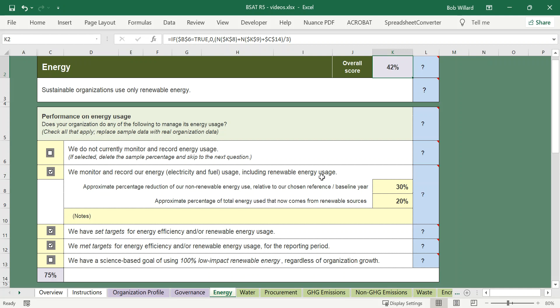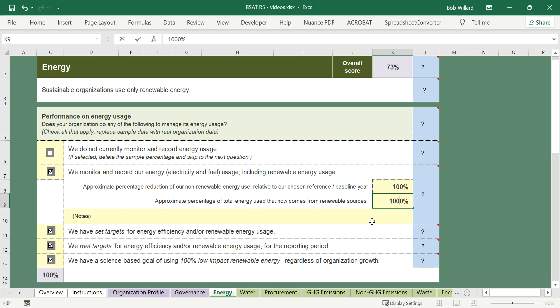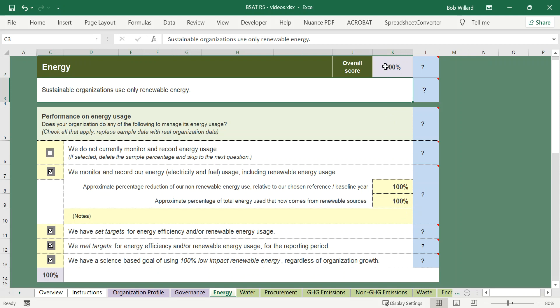We do your renewable energy usage. You have an opportunity to put in here how that's going, the extent to which you are benefiting from energy efficiency, reducing your dependence on non-renewable energy relative to a baseline year, and how much renewable energy you're using. If you want full marks on this column you need to have set targets for energy, met targets for energy, and have a science-based goal of using 100% low impact renewable energy regardless of organizational growth. You have totally reduced your dependence on fossil fuels, this would be 100%, and if you are using all renewable energy this would be 100%, and the number at the top is 100%.